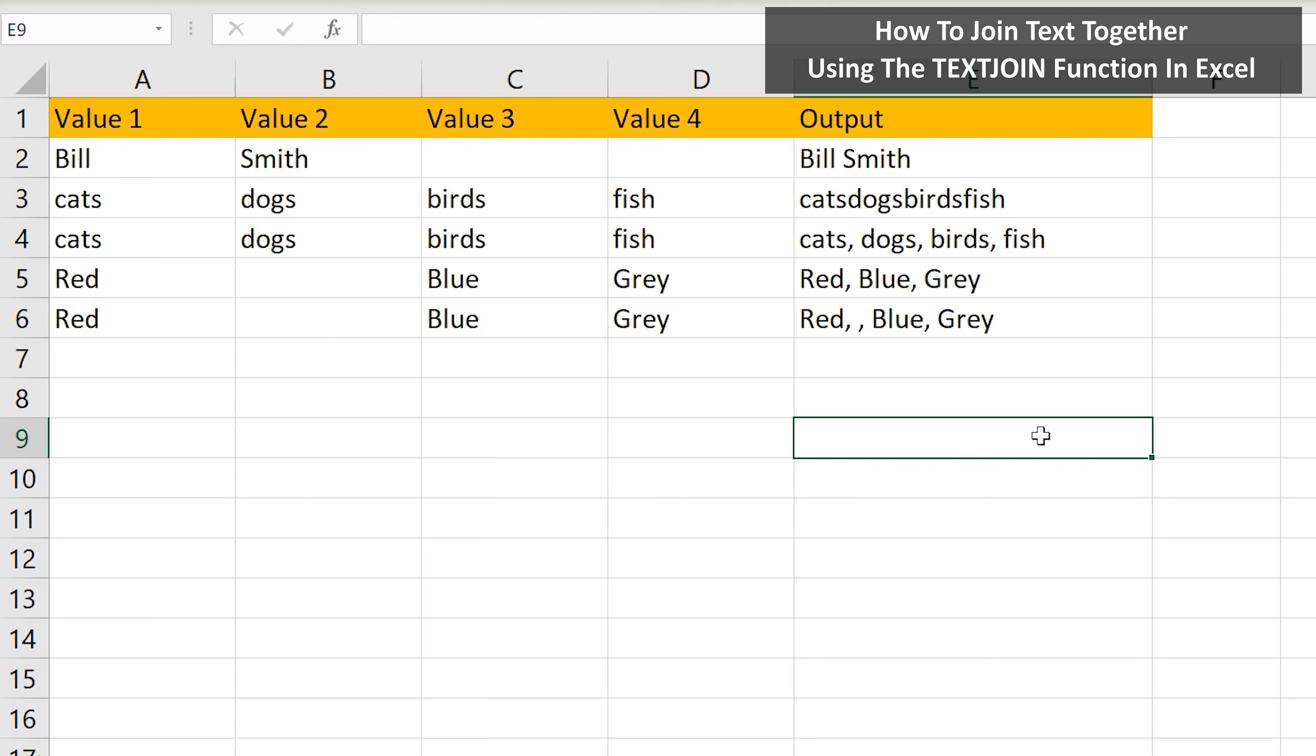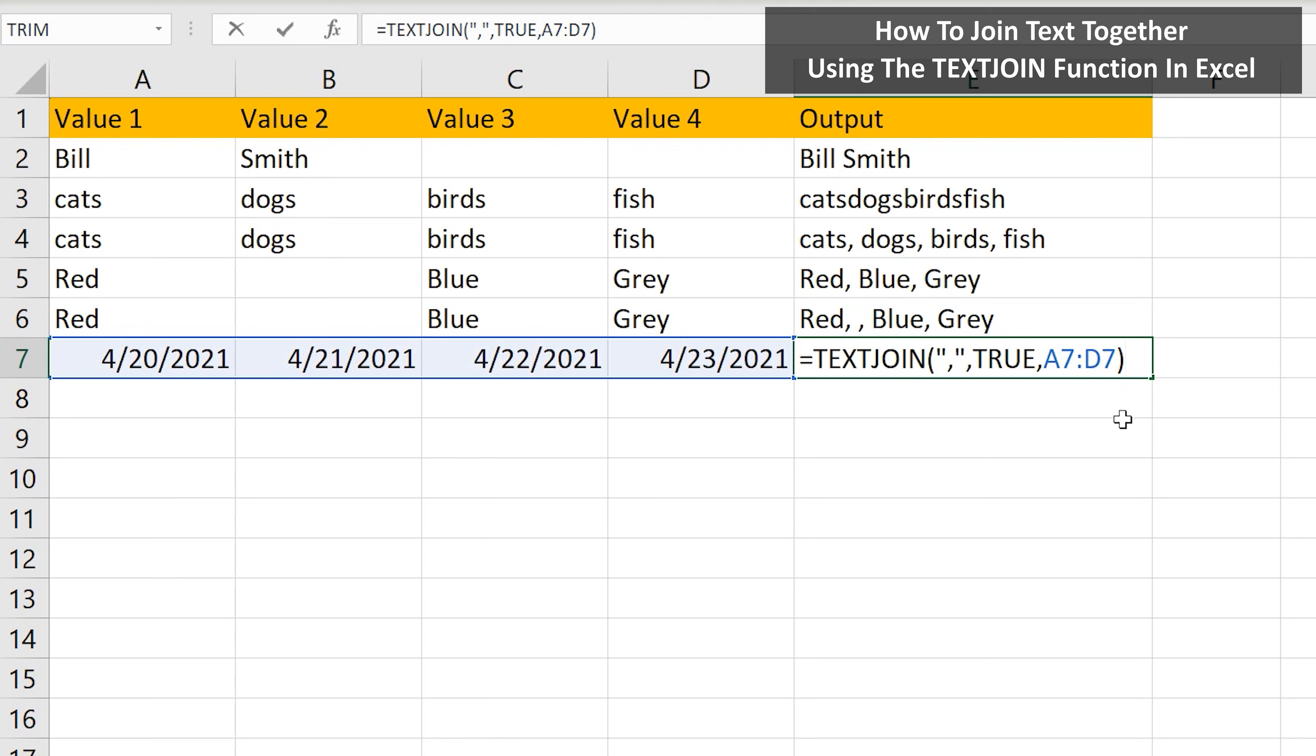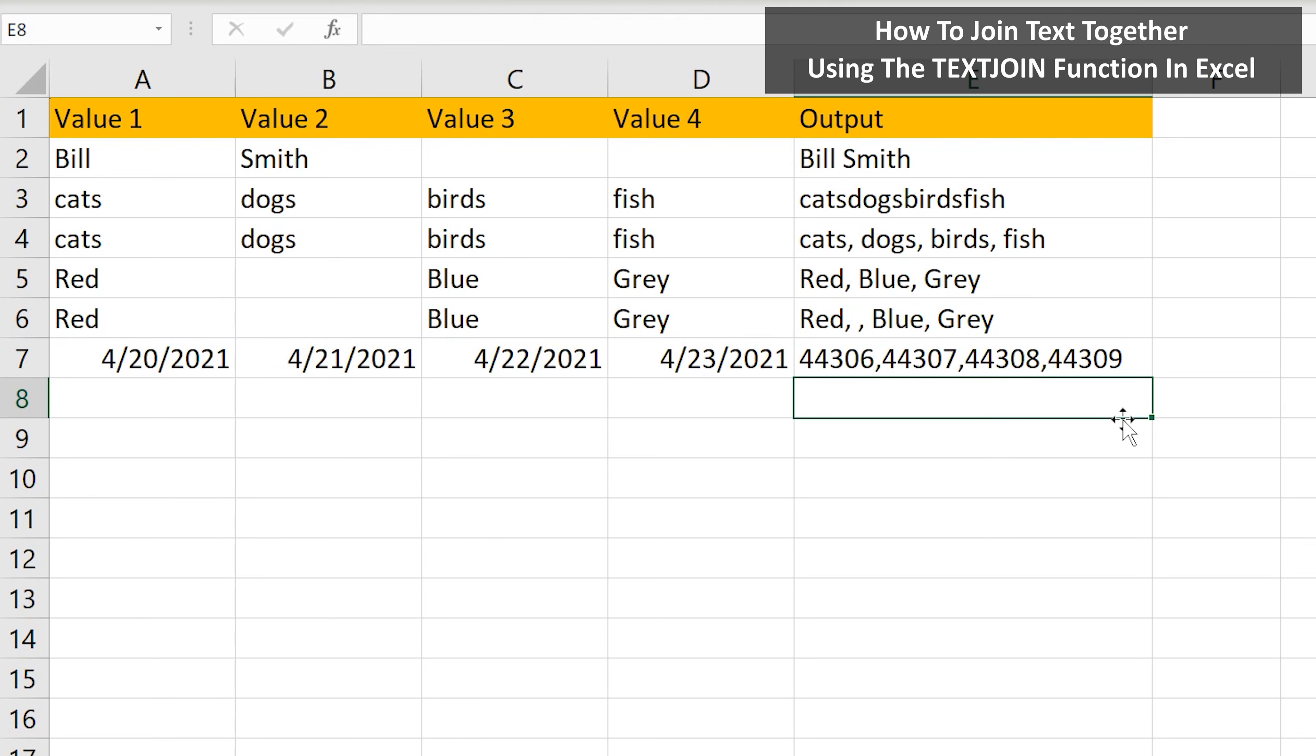A couple of notes. If you use this function with dates, such as in row 7, I hit enter, and it outputs numbers, which is how Excel deals with dates behind the scenes.